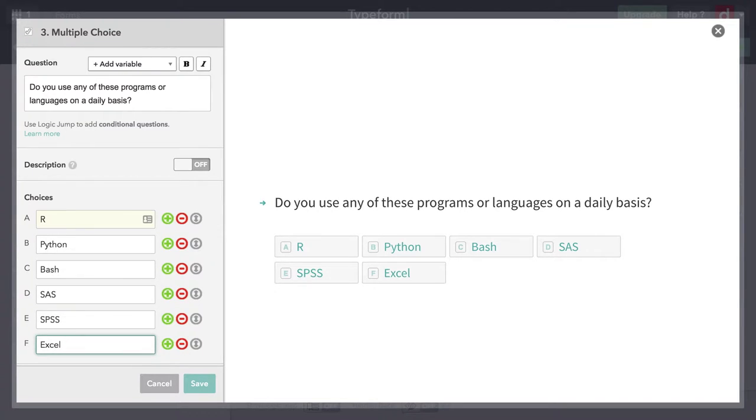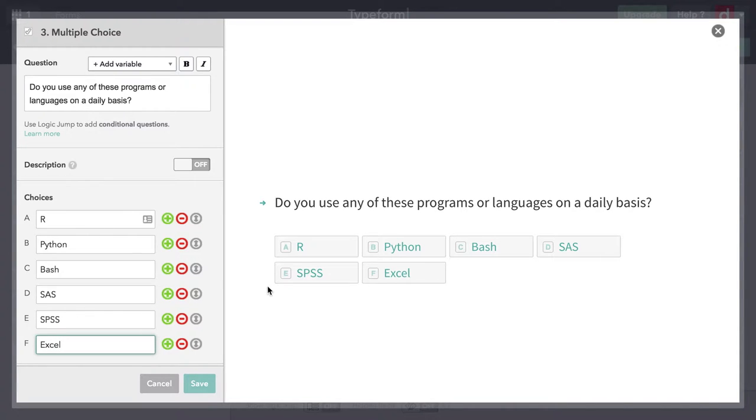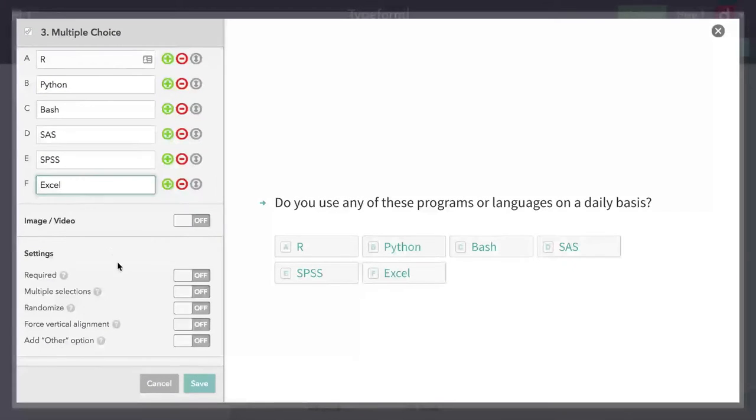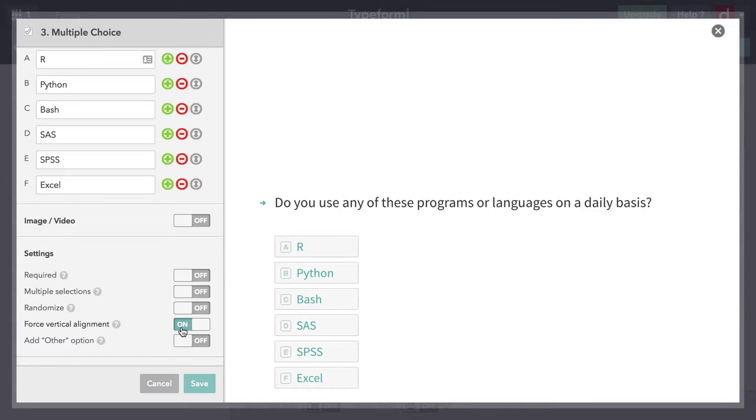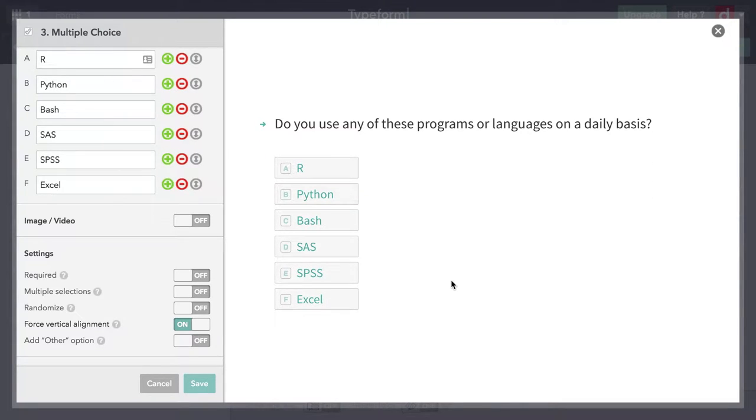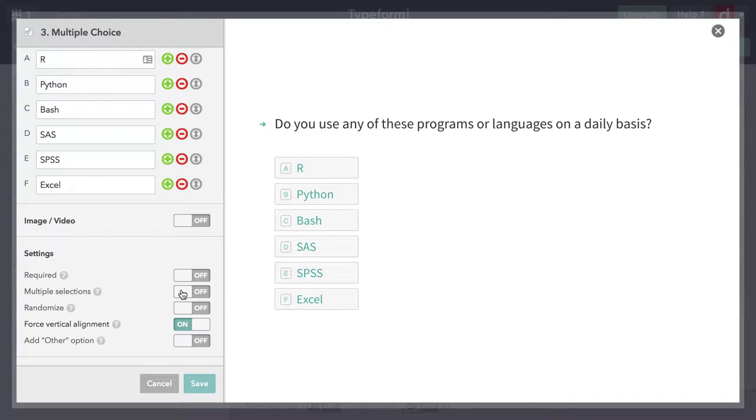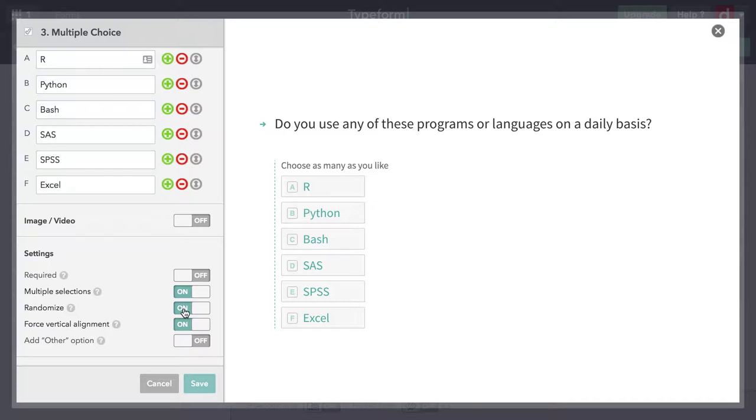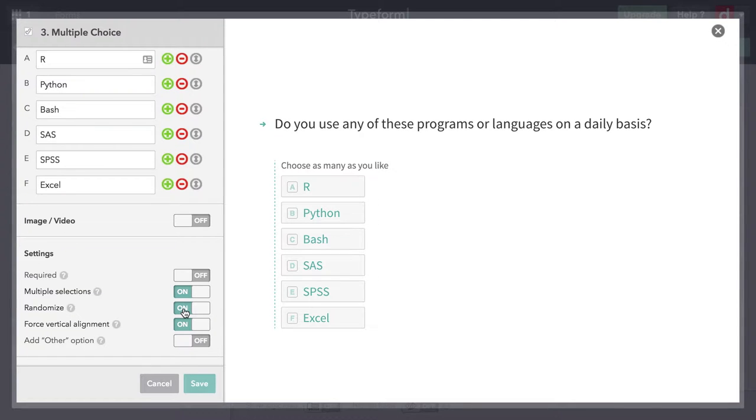Now you see the way they're laid out here, they go across by default. That's a little awkward when you have more than four. So what I'm going to do is force vertical alignment. So now they're one above another, that makes it a cleaner layout. But people might use more than one of these on a regular basis. So I'm going to click this one that says multiple selections. Then I think I will also do randomize so they show up in different orders for different people. They can check as many as they want, as many as apply. I'll hit save on that one.